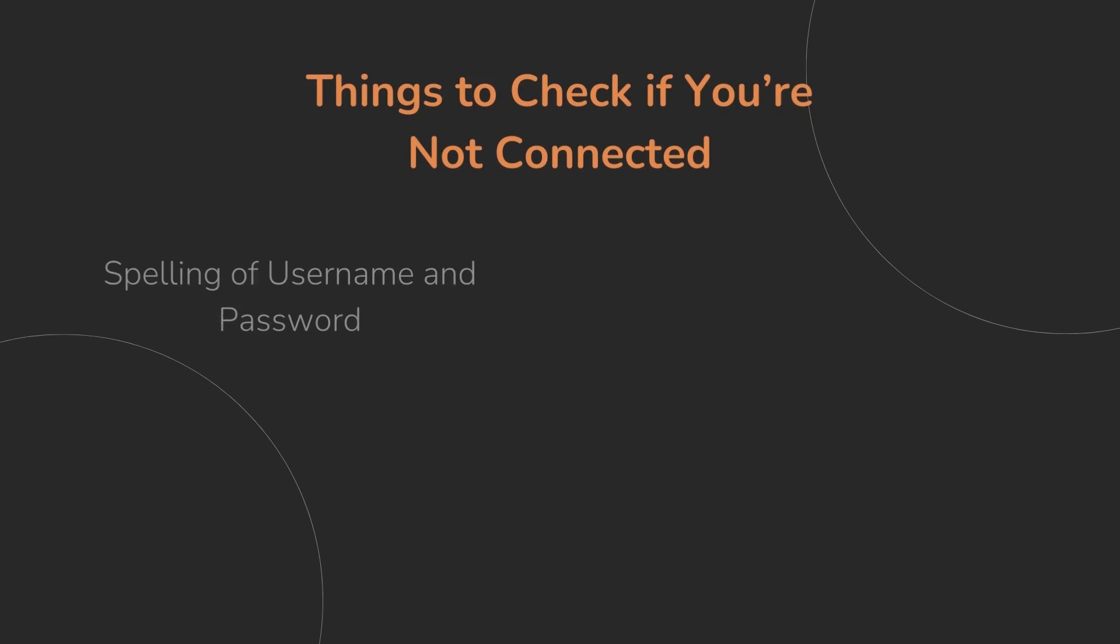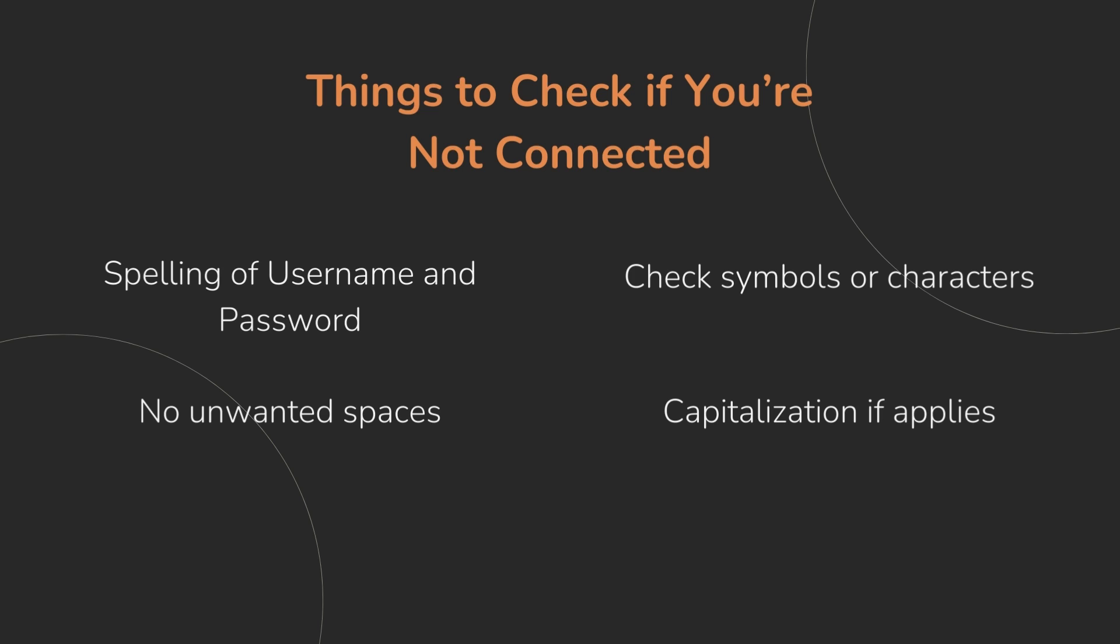Make sure you spelled your username and password correctly, paying close attention to any symbols or characters in the password. Make sure there are no unwanted spaces. Double check your capital letters if that applies. And make sure you have the correct security type selected.